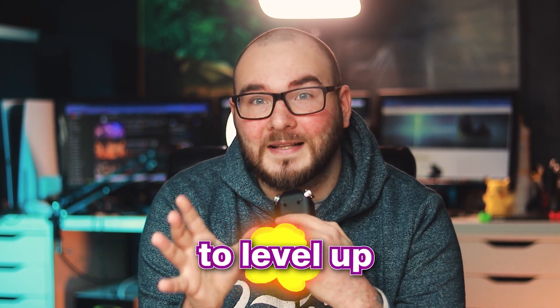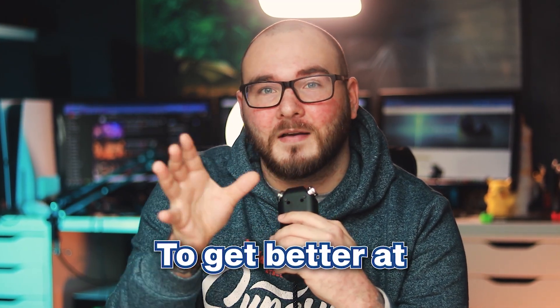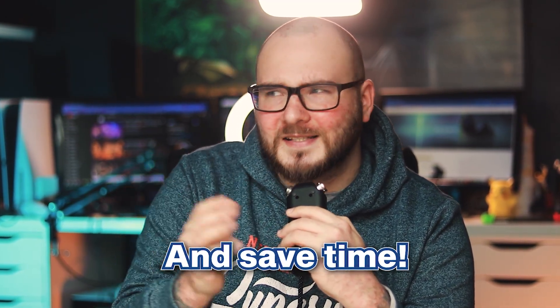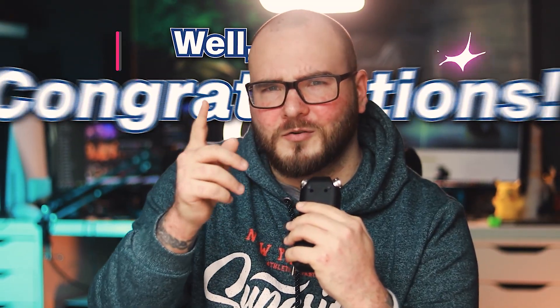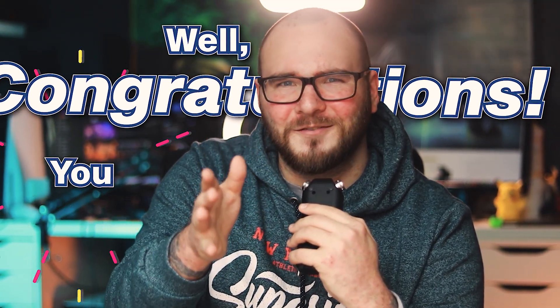If you're watching this, you're looking for a way to level up, to get better at video editing and save time. You're on a mission to find the most useful plugins on the market. Well, congratulations, you found one.